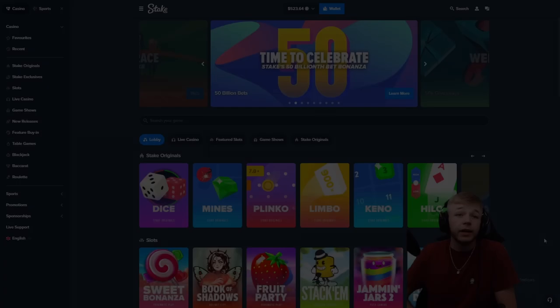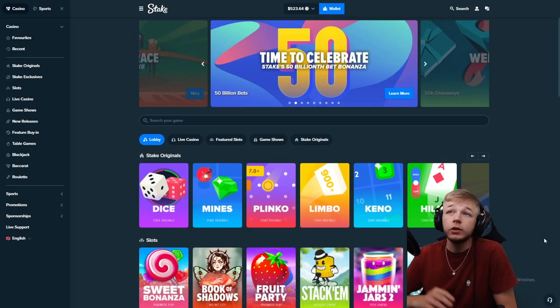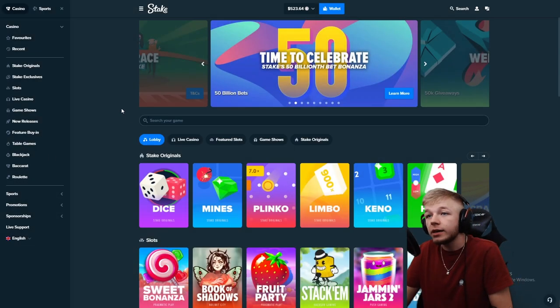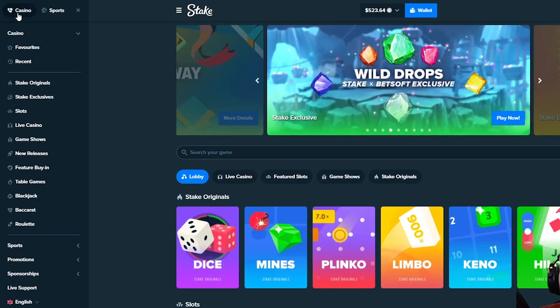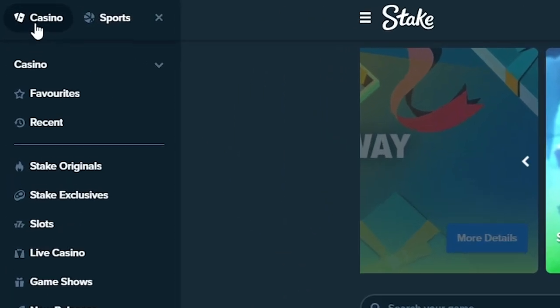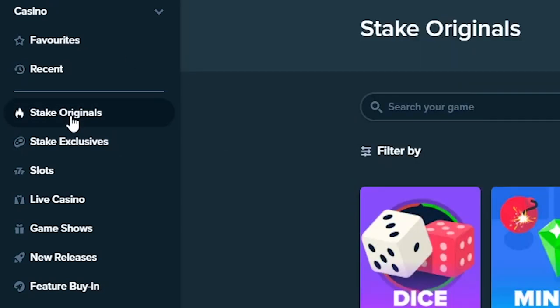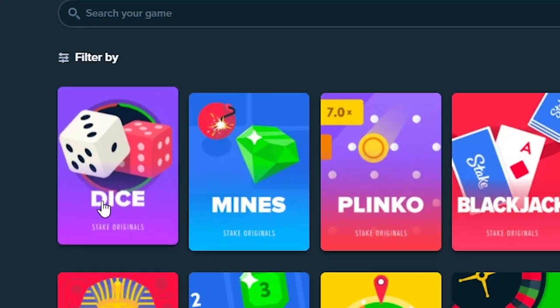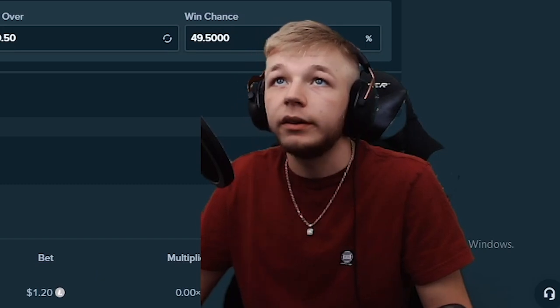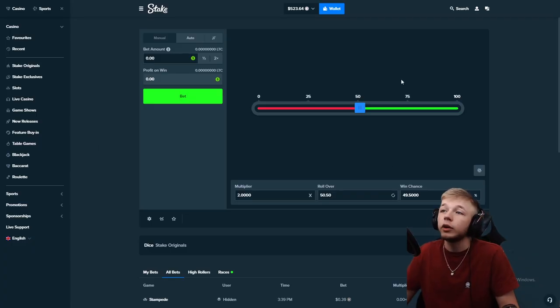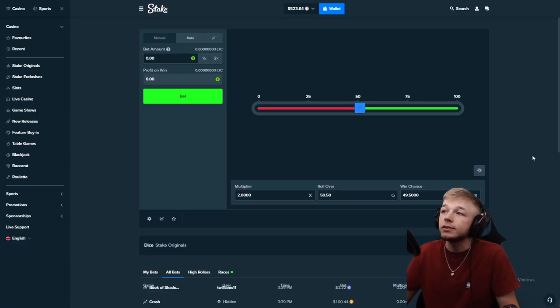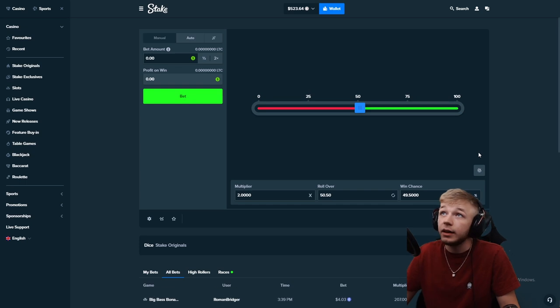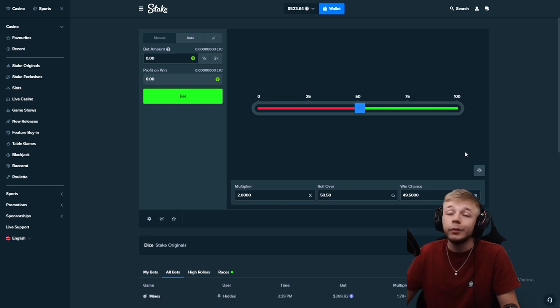First thing you need to do, head on over to Stake. If you go over to the casino tab and then you click on Stake originals, they have this game called Dice. This is one of the best games that they have on Stake.